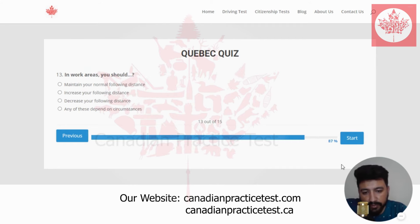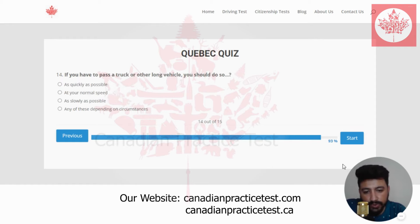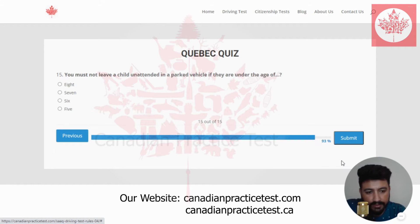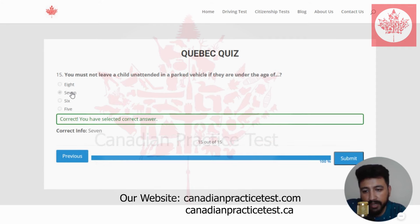Next. The third last question of quiz four: in work areas, you should — the right answer is increase your following distance. I'm going to select the second one. The second last question: if you have to pass a truck or other long vehicle, you should do so — the right answer is as quickly as possible. The right answer is the first one. The last question: you must not leave a child unattended in a parked vehicle if they are under the age of — the right answer is seven. This is the correct one. This is the end of quiz number four.